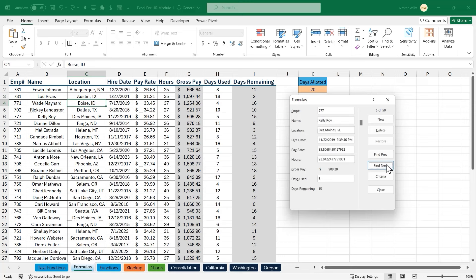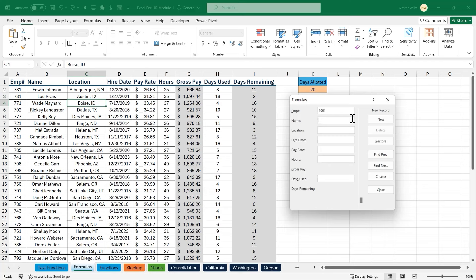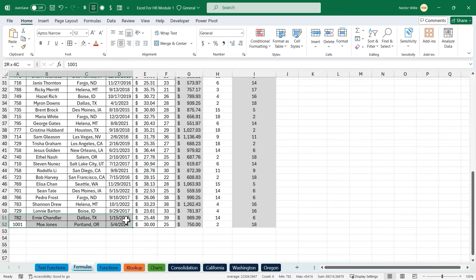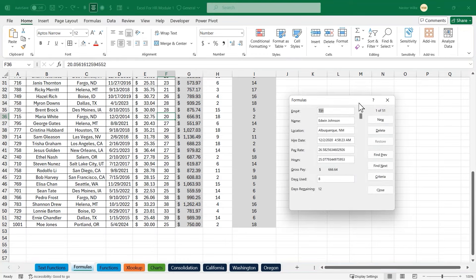I can navigate to the next record using Find Next — it goes to Wade Maynard. I can also delete a record or add a new one. I'll click New and enter employee number 1001 with some sample data, press Enter, then close the form. Going to the end of the dataset, there's my new record. To get the form back, just click on the dataset and open the form again.